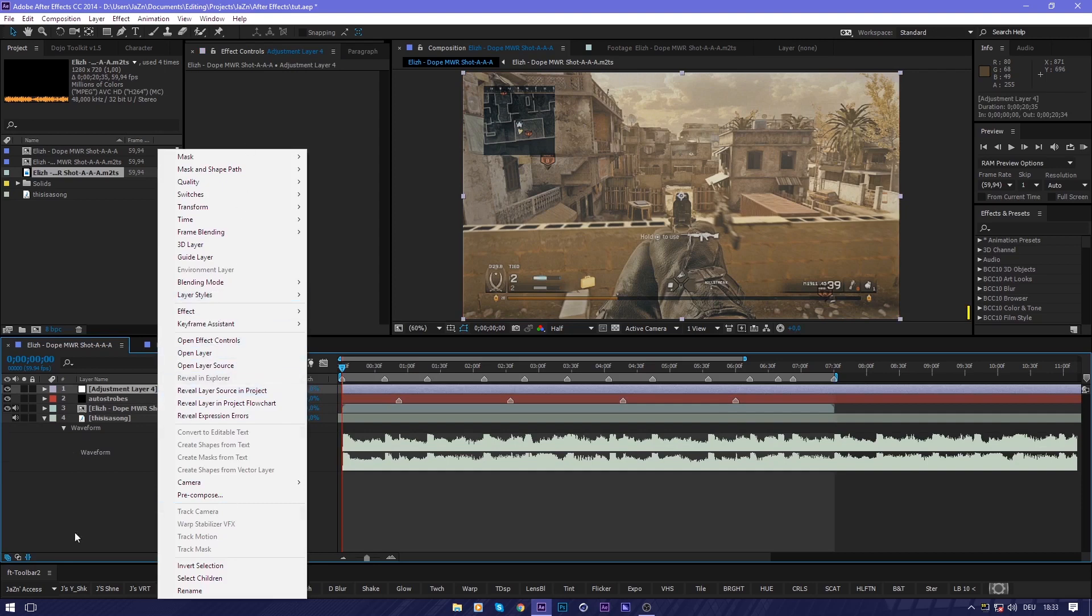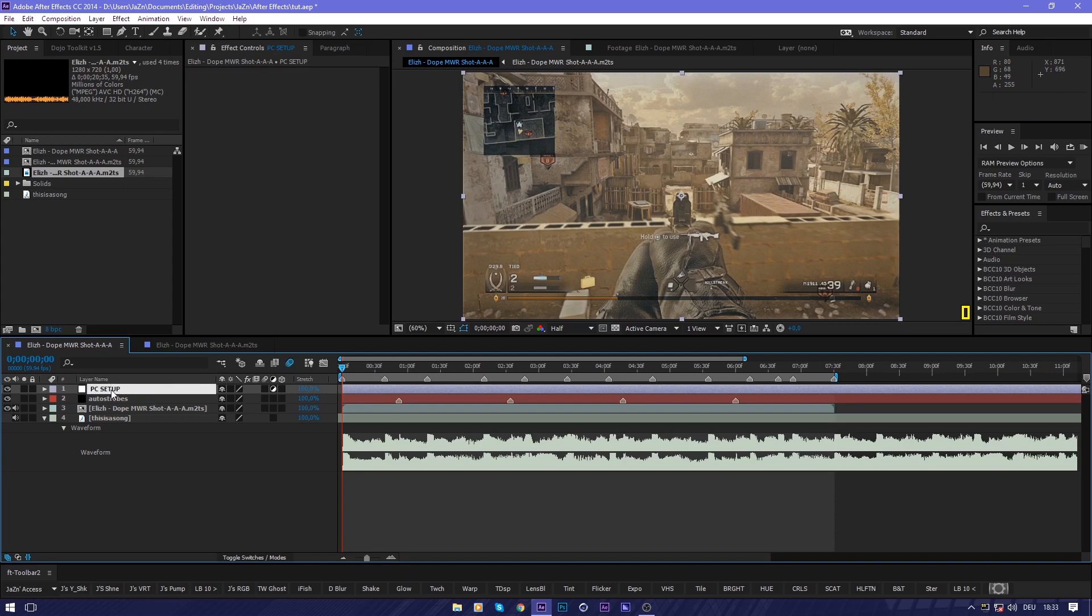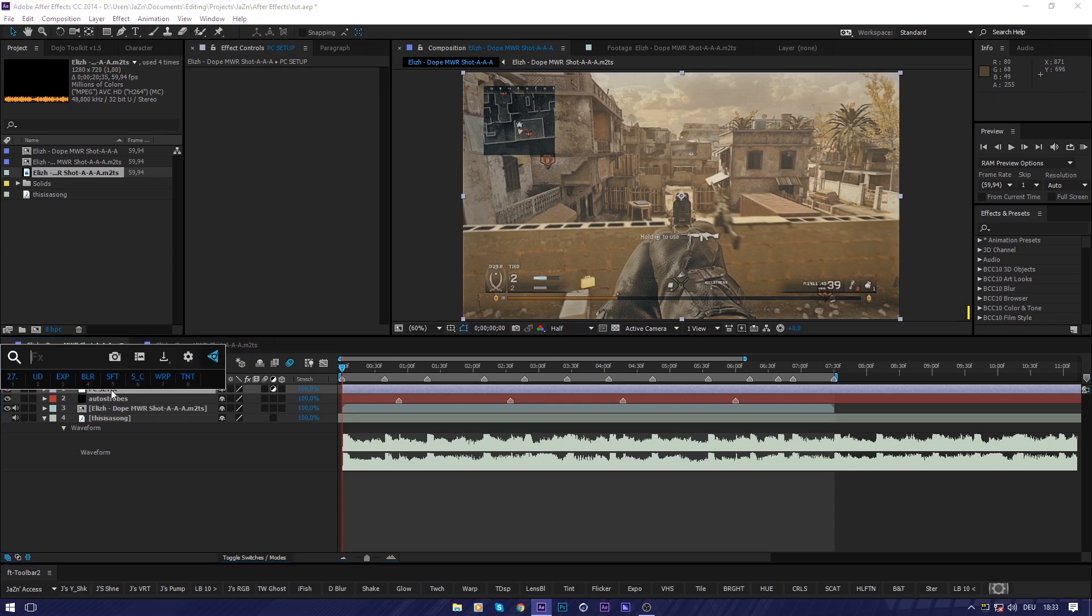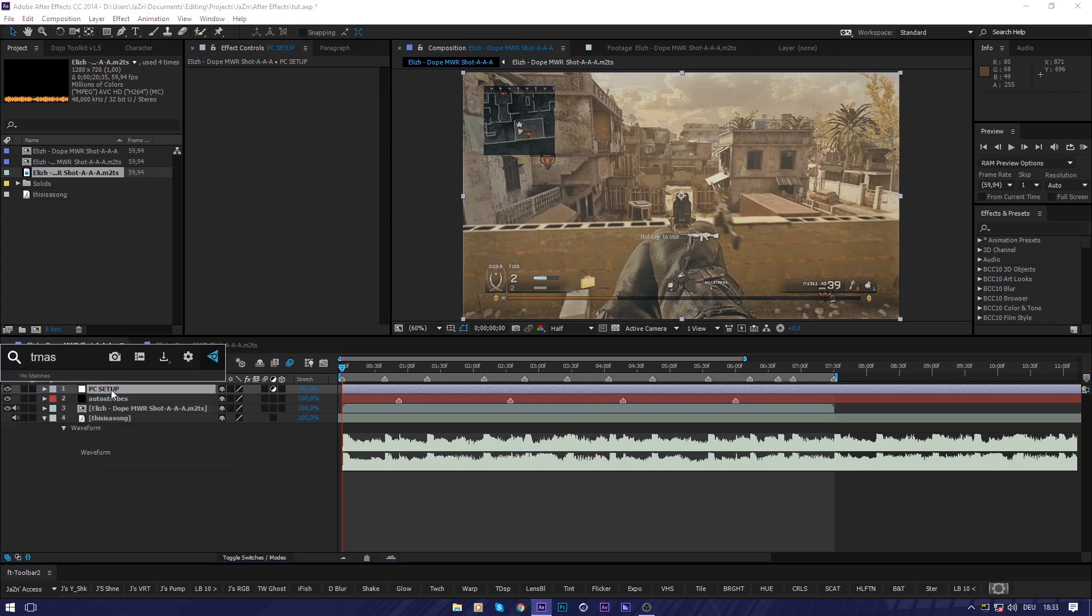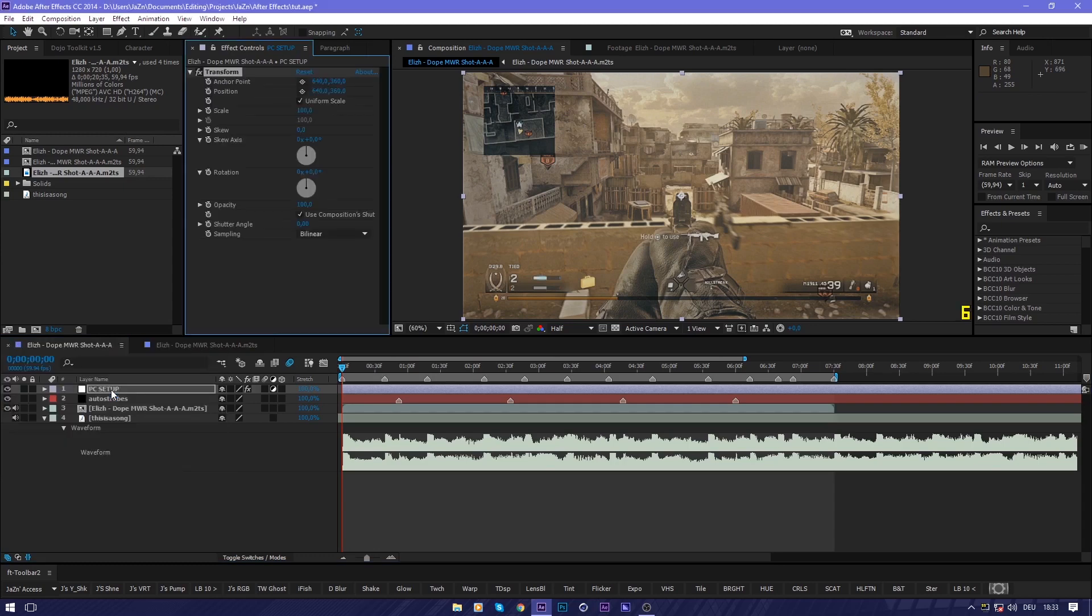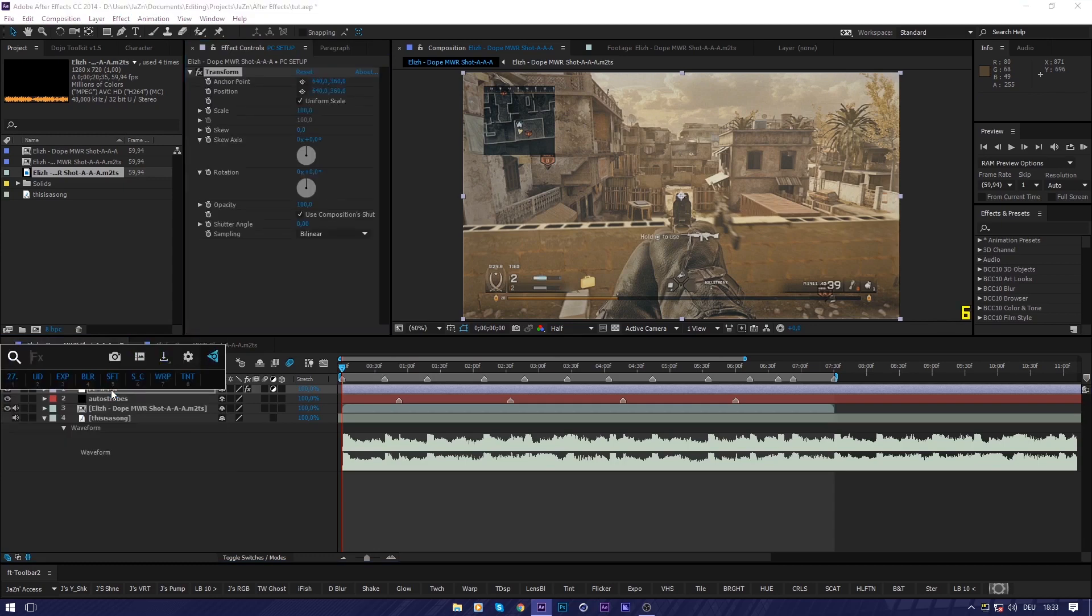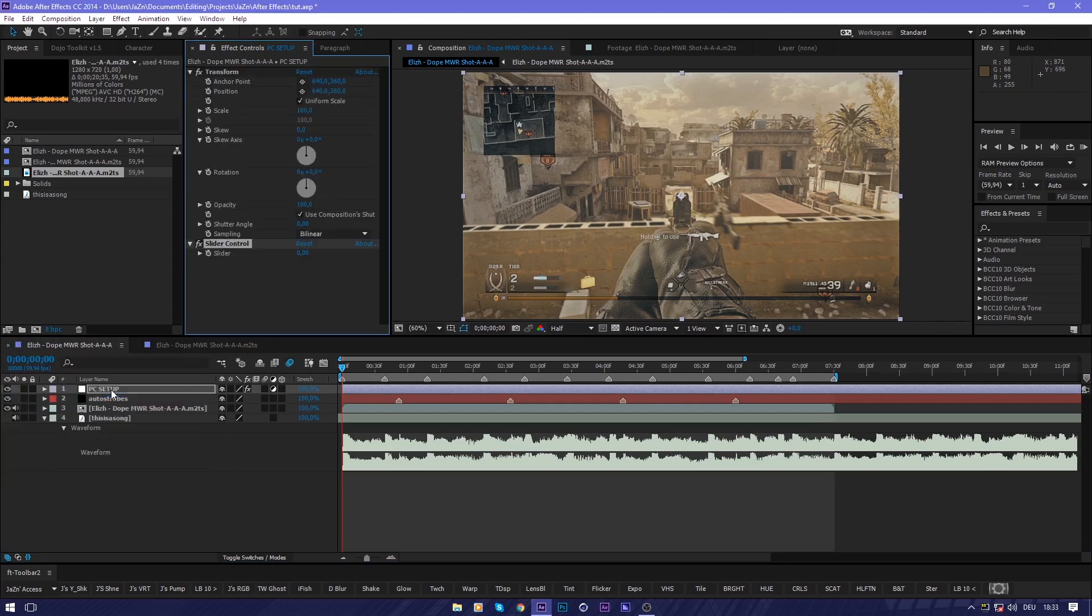Then we're going to call this maybe PC Setup for pan crop. You're going to put a transform effect on there, maybe a slider control.